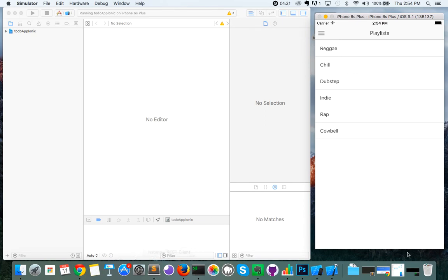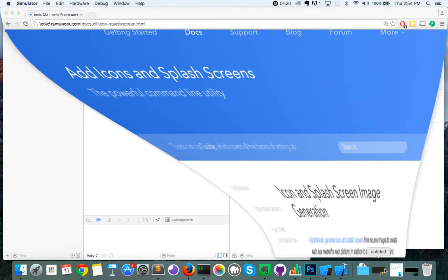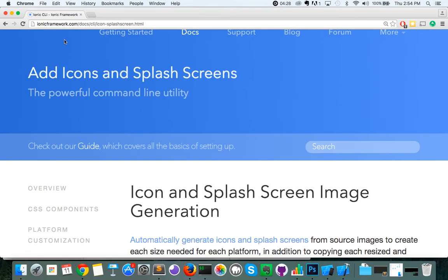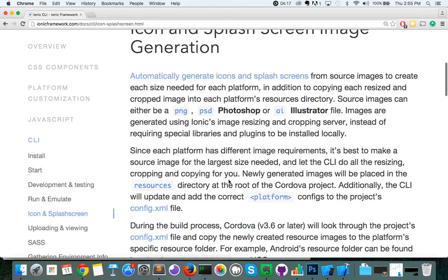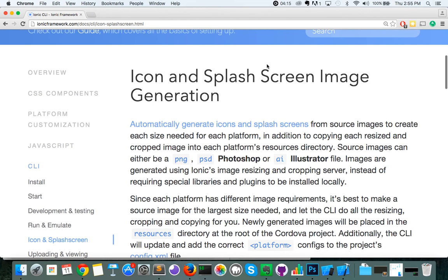Before we begin, the page we'll be working with — any of the material can be found at ionicframework.com/docs/CLI/icon-splash-screen.html. It's the icon and splash screen image generation page. I'll also provide a link to that on the project page for UIT.